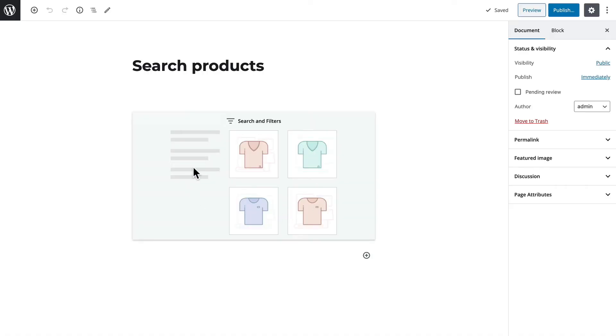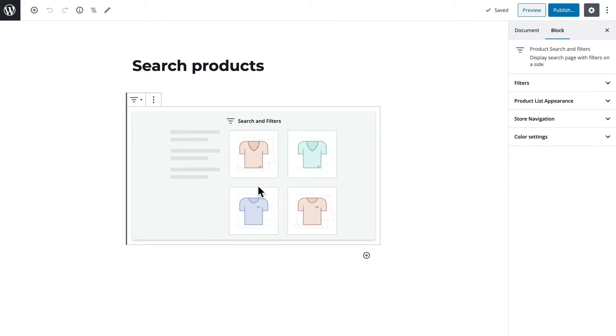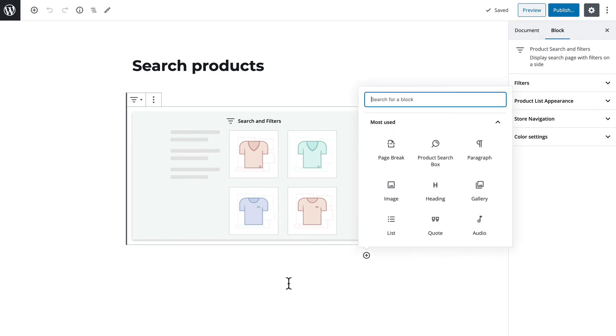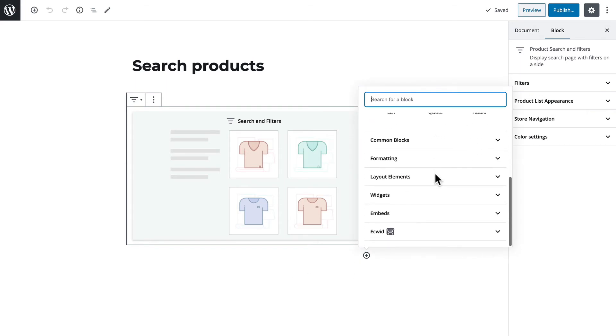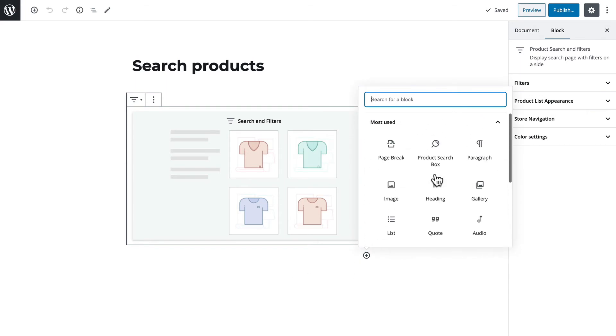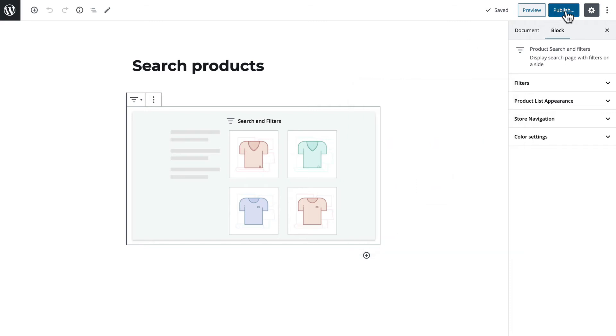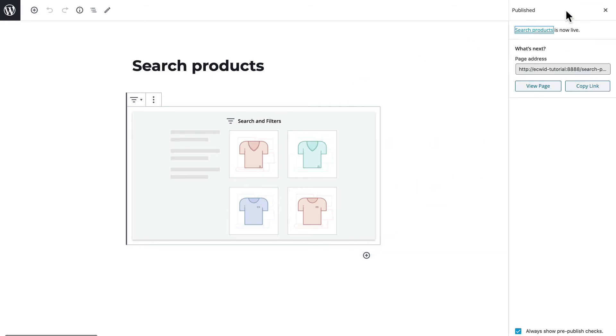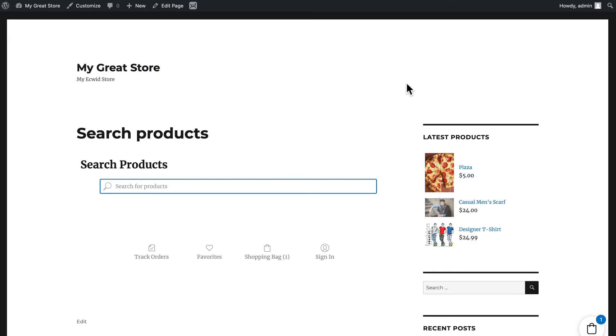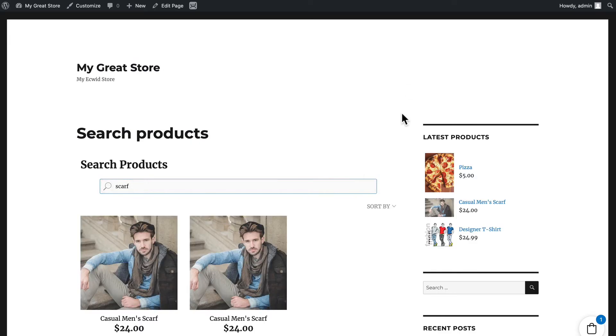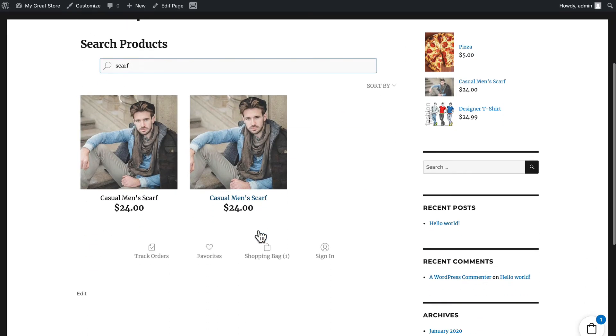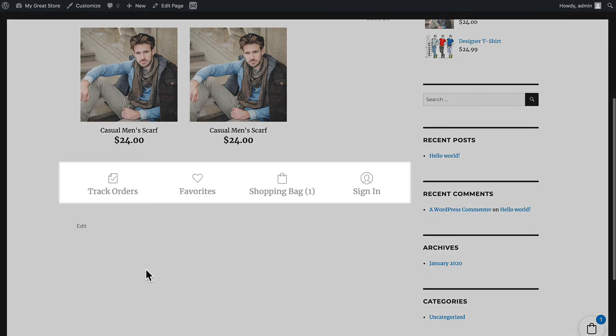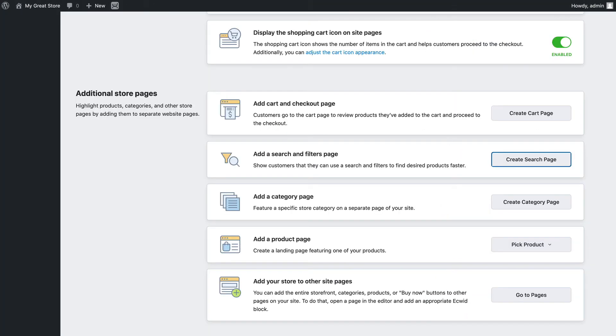Then I can use the WordPress block system to put anything I want either above or below the search area. When I click Publish and view the page, I can now search for a scarf and there it is. And you'll notice that the standard Ecwid links are embedded at the bottom of the page.